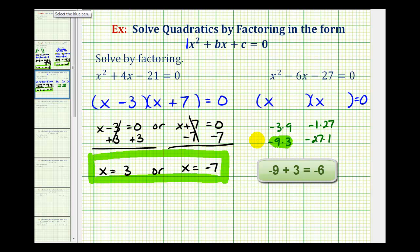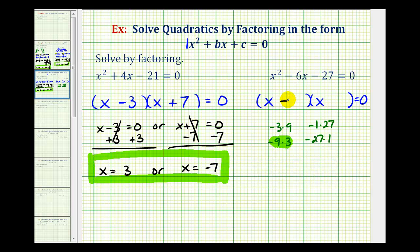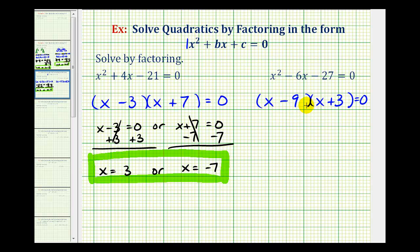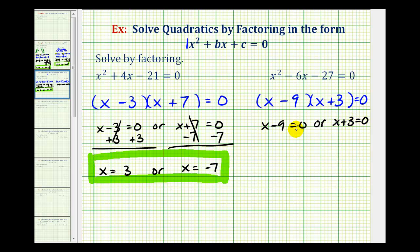This means one factor will be x minus 9, and one factor will be x plus 3. Now that it's in factored form and we have our product equal to zero, either the first factor of x minus 9 must equal zero, or the factor of x plus 3 must equal zero. Now we'll solve these two equations for x to determine our solutions.